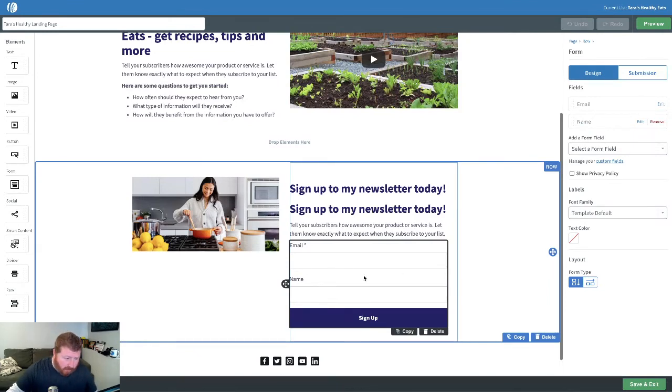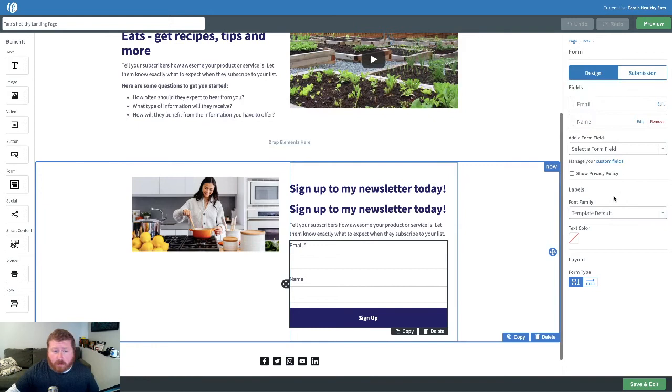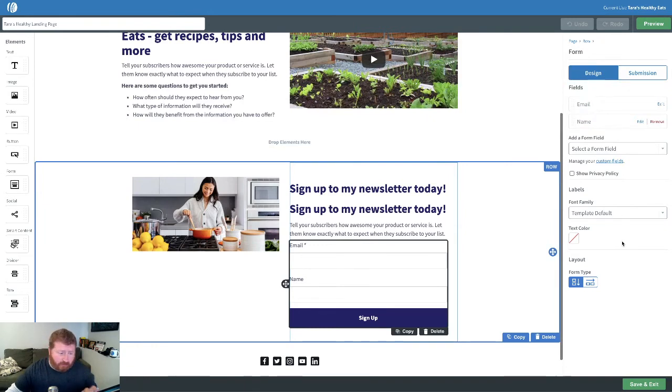Now, when we click on the form itself, you'll notice that this right menu bar is changed, and this is where we can control a lot of those features and functions of that signup form.